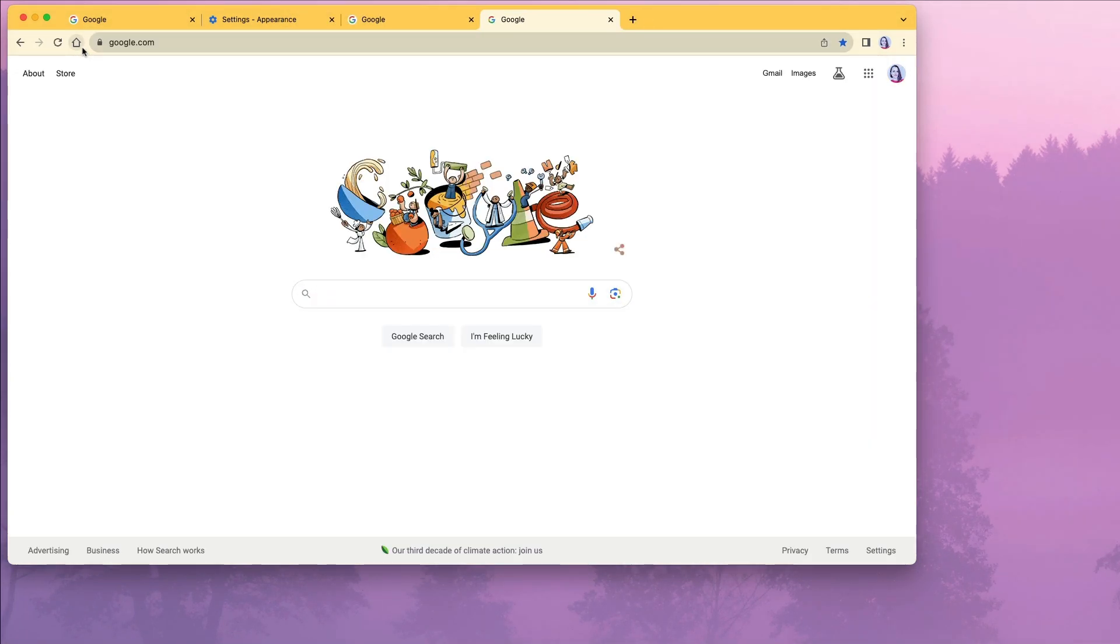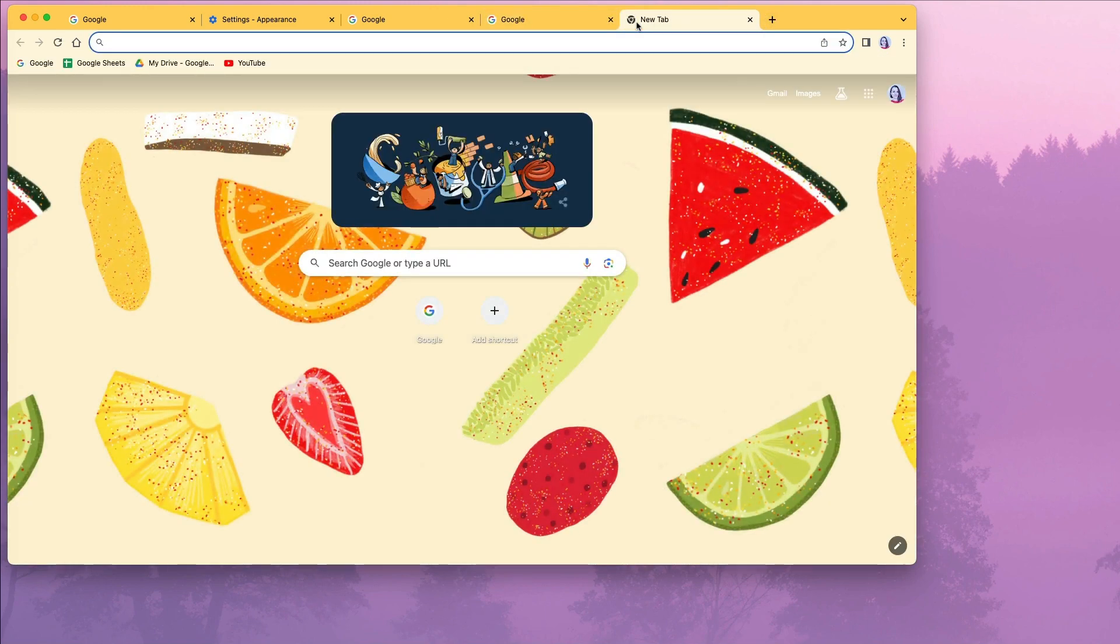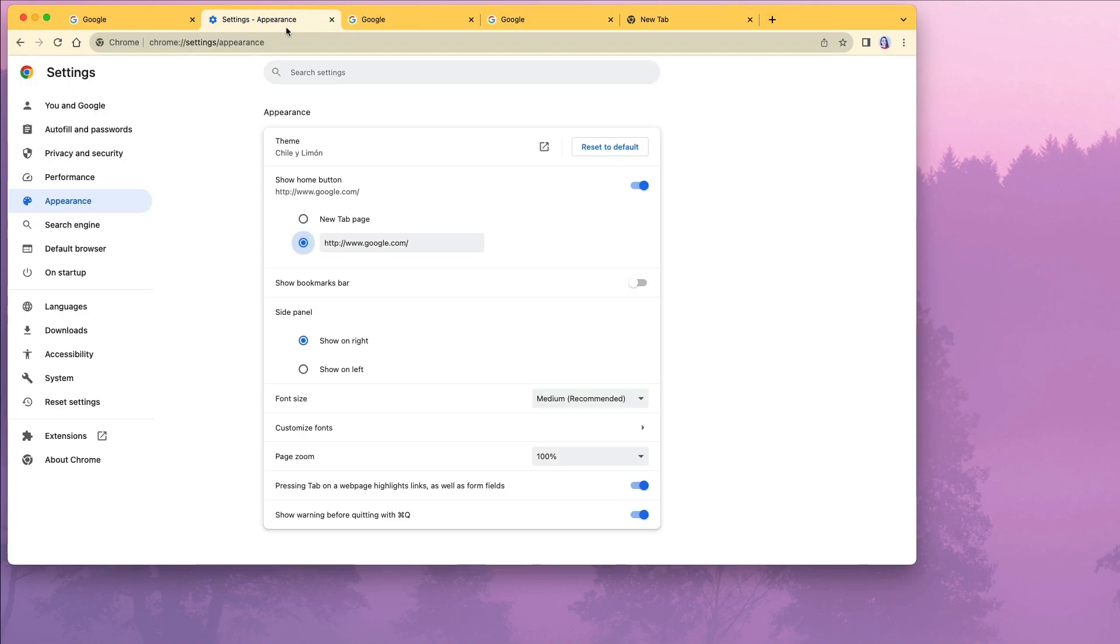You see, the Google.com page will always be standard white or whatever Google decides it to be. The only page you can customize is the new tab page.